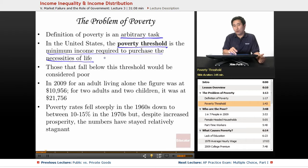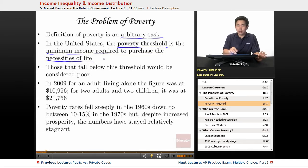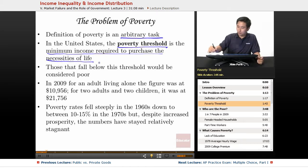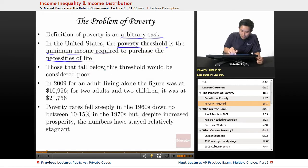What's poor in the United States may differ from Canada or European countries. But there is a specific threshold, and if you're below that threshold in the United States, then you would be considered poor. Those that fall below this threshold would be considered poor.